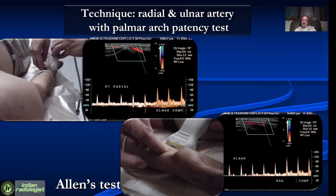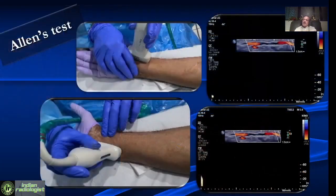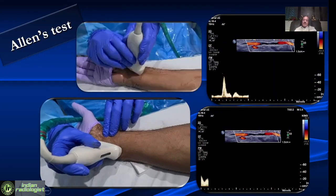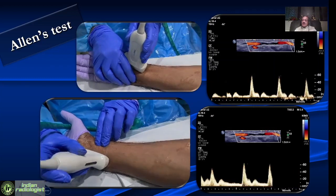There are some tests we need to do in the upper limb. One is the ulnar stress test, done to assess palmar arch patency before taking the radial artery for bypass surgery. We look at the radial artery, compress the ulnar, and look for an increase in velocity. Then we look at the ulnar, compress the radial, and again look for an increase in velocity. This increase in velocity should typically be at least 30 to 40 centimeters per second. This is the Allen's test.